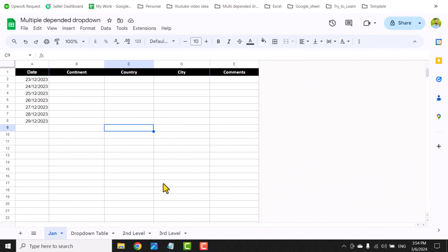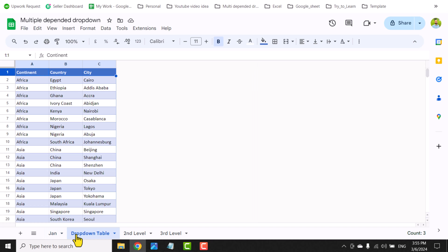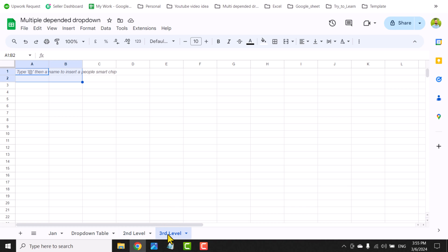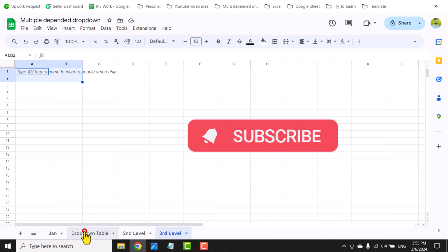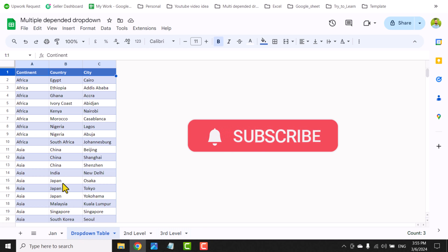I have a sheet with four tabs: the first is the drop-down table we'll use for the dependent drop-down, and the next tabs are the relation, second level, and third level sheets. I'll apply formulas there and hide them when the project is complete.